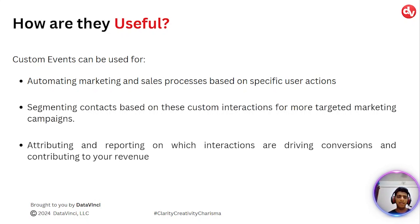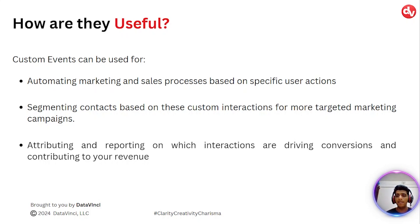And finally, you can use these events for reporting. You can understand how these events are driving your final conversion onto your website.